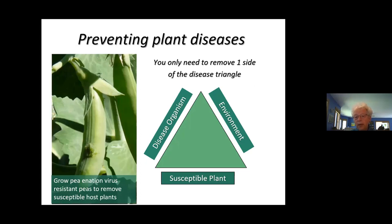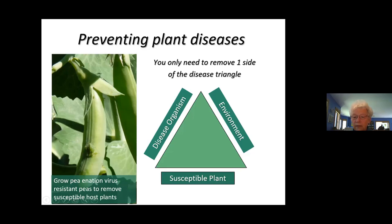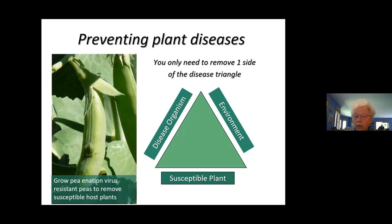For preventing plant diseases, the foundational concept from plant pathology is the disease triangle: three things must be present for any plant to get sick. You have to have the environment conducive to that disease, the disease organism has to be there, and you have to have a susceptible plant. You only need to solve one of those: if you don't have the disease organism, you can prevent it from coming in. Or if you grow plants resistant to the disease, that removes the susceptible host. You just need to change one of these to prevent plant disease.